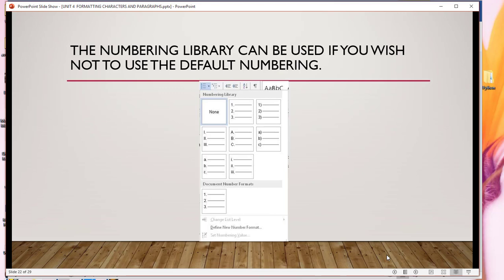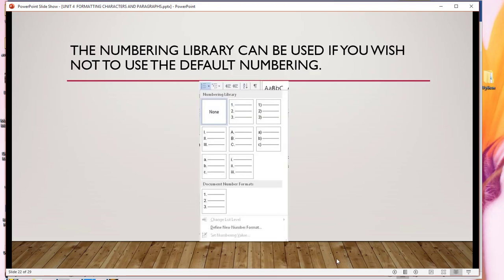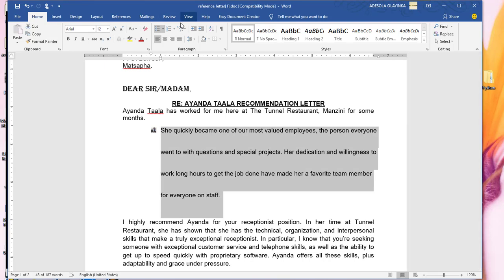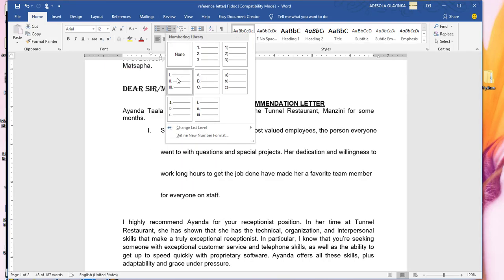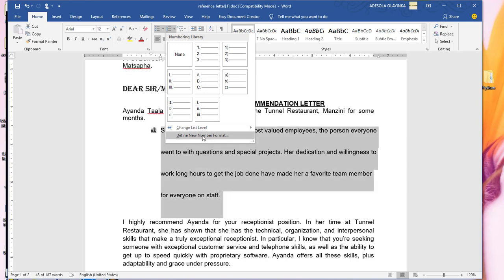If you don't want the default number format, you follow the same procedure — come to your Word document, look for the numbering option, and choose whether you want Roman numerals, Roman figures, alphabet, or whichever format. You can even define a new number format for your paragraph.